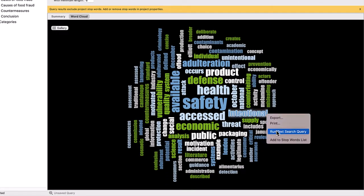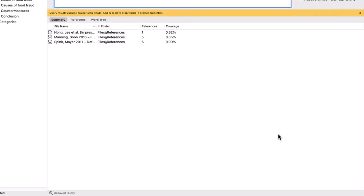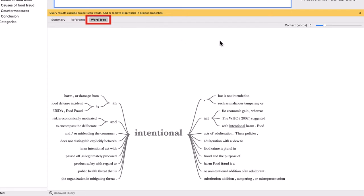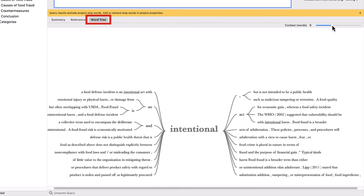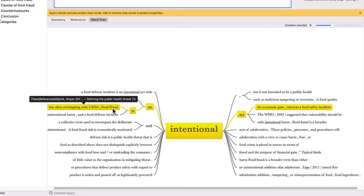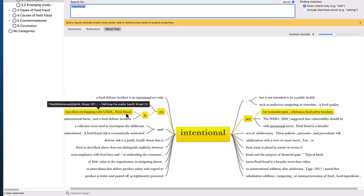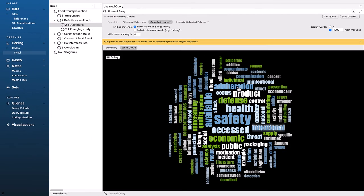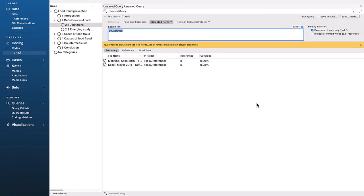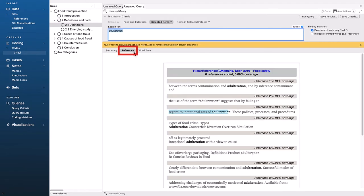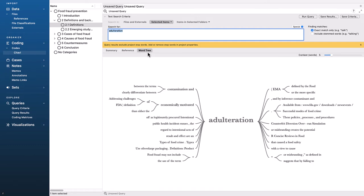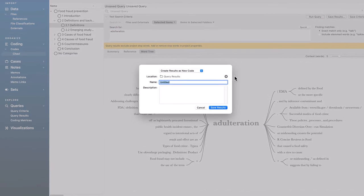You can then click a word and run a text search query. I can also see which documents the word appeared in, and I can click Word Tree to get a sense of how a term is being used. For example, if we click this entry, we see that one article describes food fraud as an intentional act. We can also jump back to the text to view a word in context. Results can then be saved as a new code.